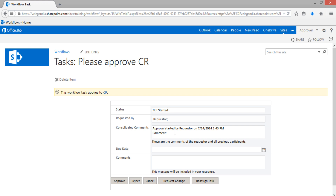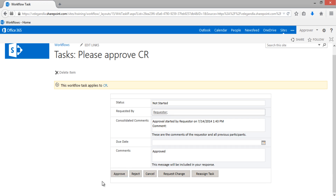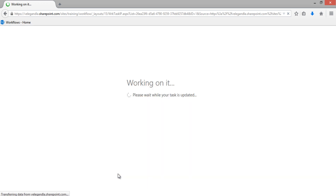The comments show the approval was started by the requester, there is no due date, and you can approve it. You have different options: you can approve it, reject it, request a change, or reassign the task. In this case I am simply going to approve this.